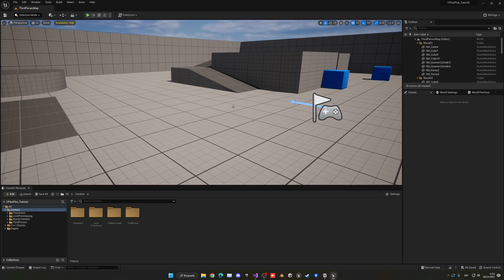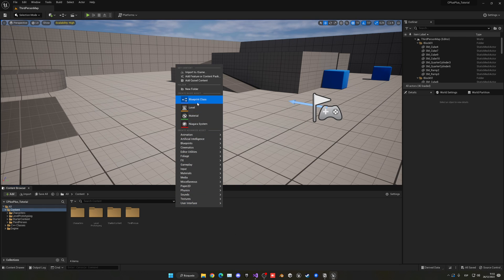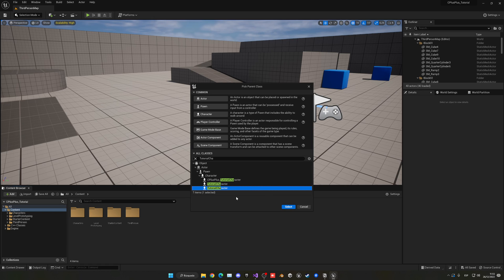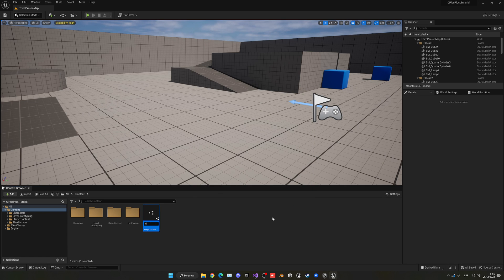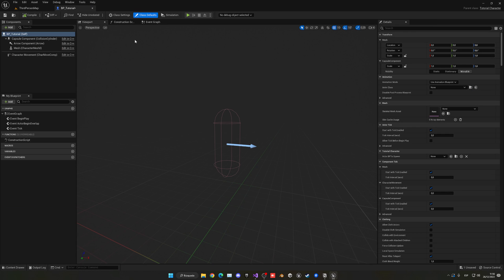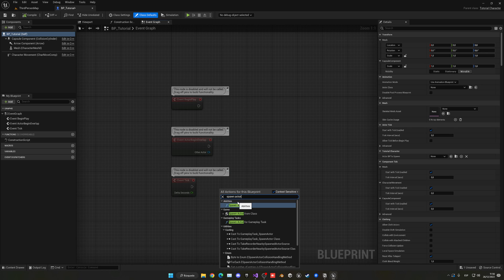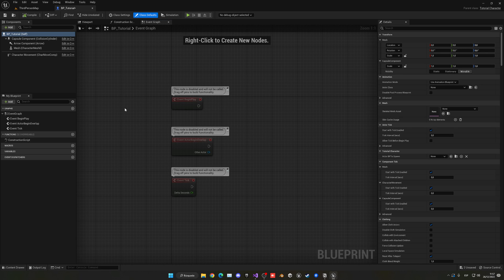Now we can go ahead and place our character in the scene. There are two ways to do this — we right-click and create a new Blueprint class, then go into All Classes and search for the class we created, which is TutorialCharacter. We select it, name the Blueprint BP_Tutorial, and open it up. In the class defaults you will see the variable we created, and in the Event Graph we can right-click and search for Spawn Actor, and you'll see it under the Abilities category as we defined.